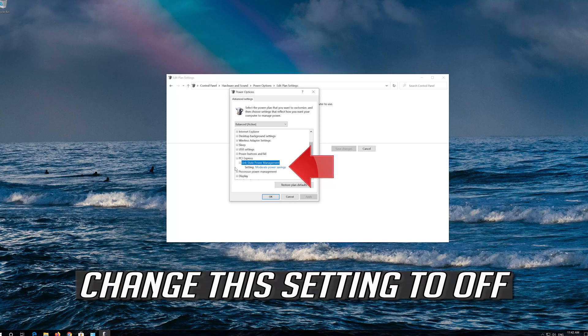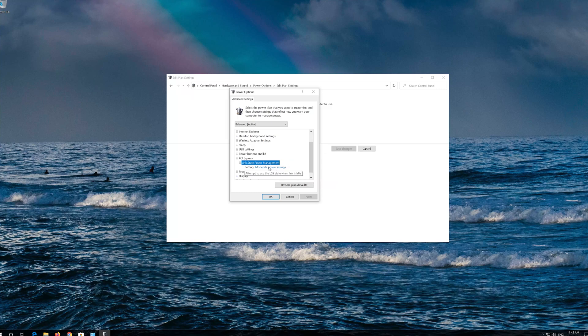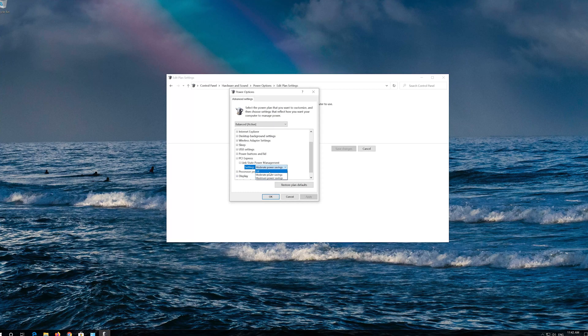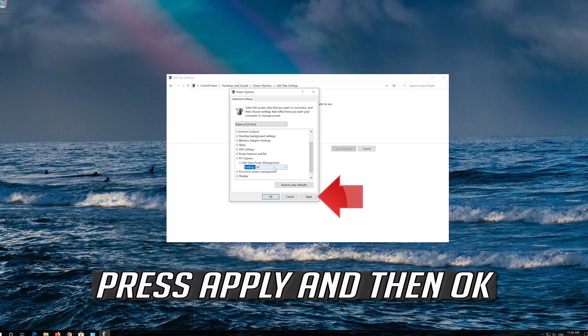Change this setting to Off. If you use a laptop disable both settings. Press Apply and then OK.